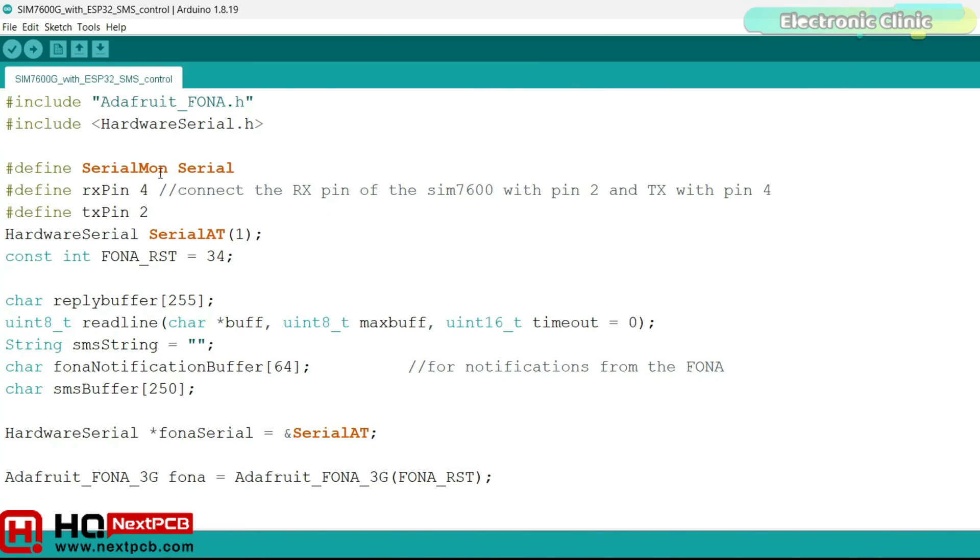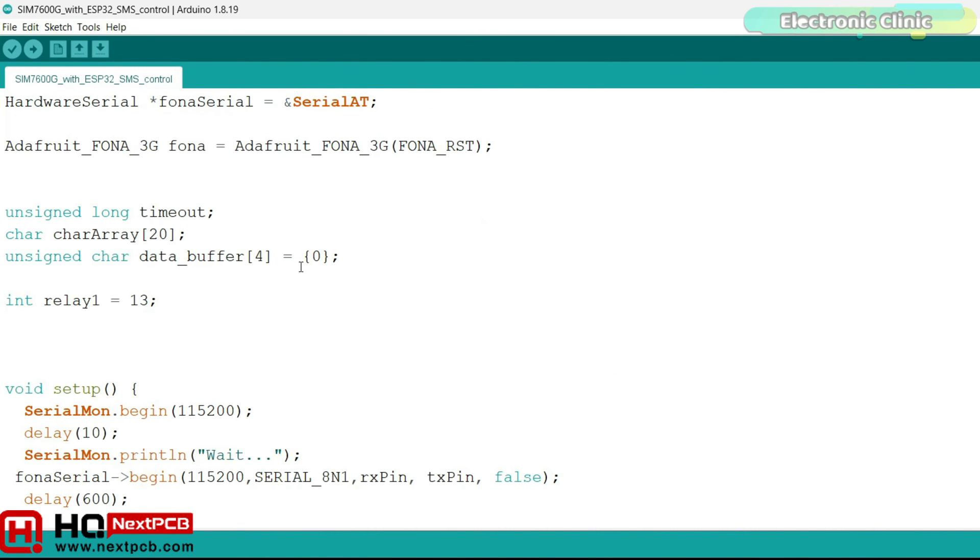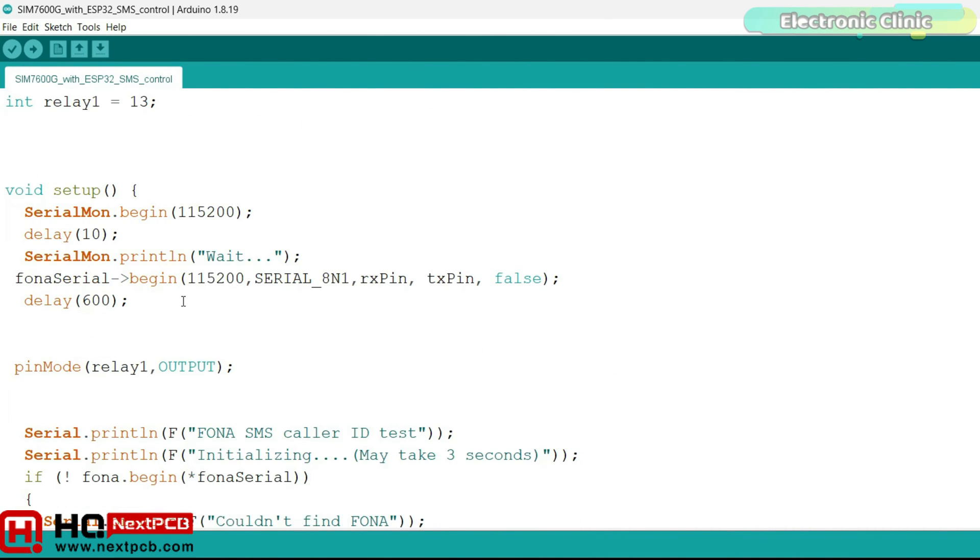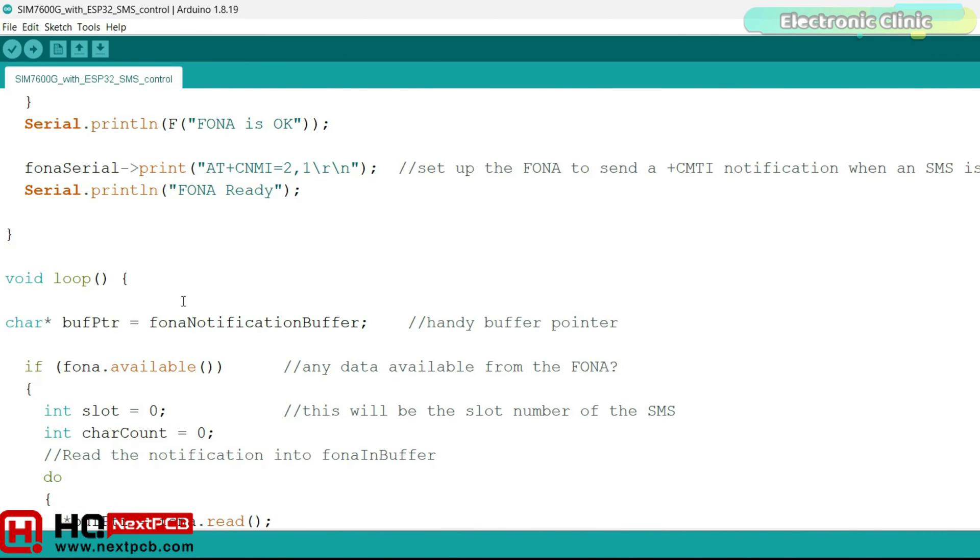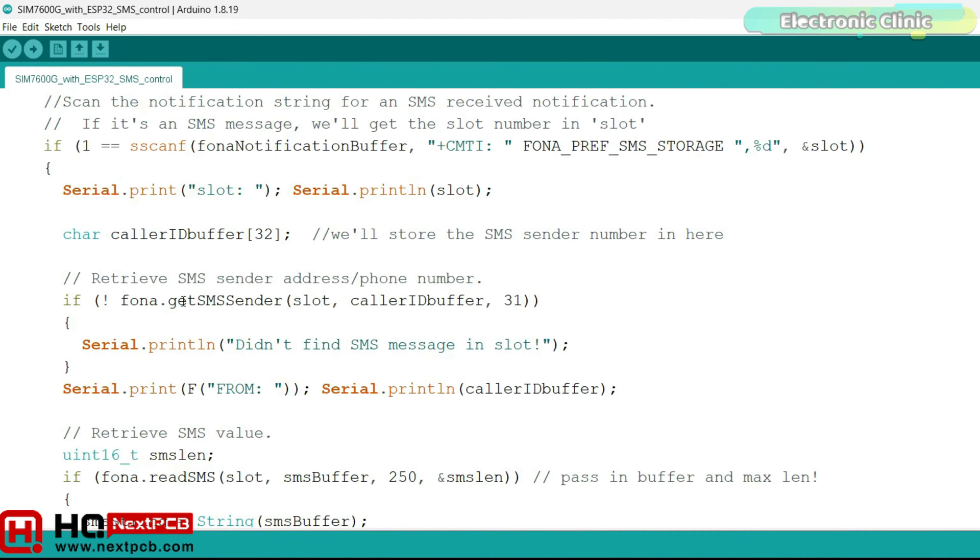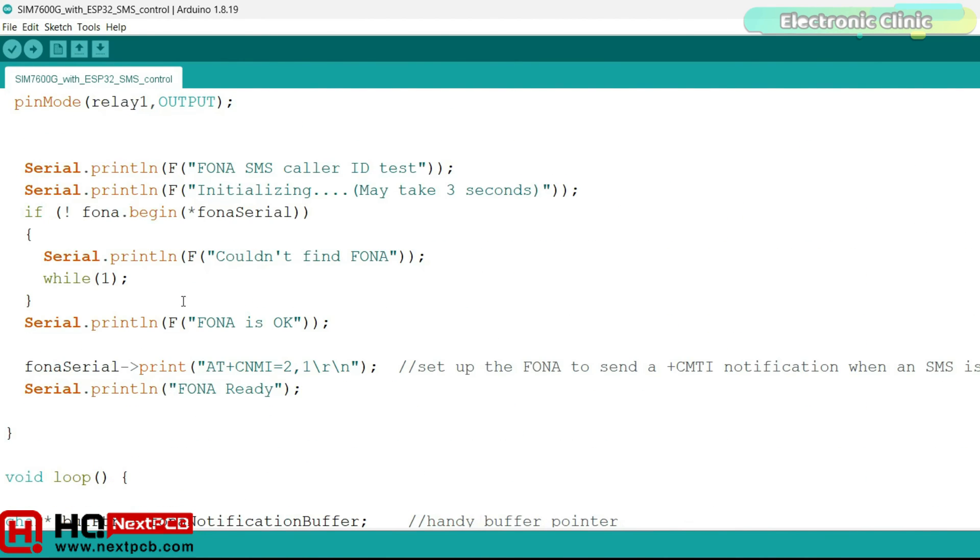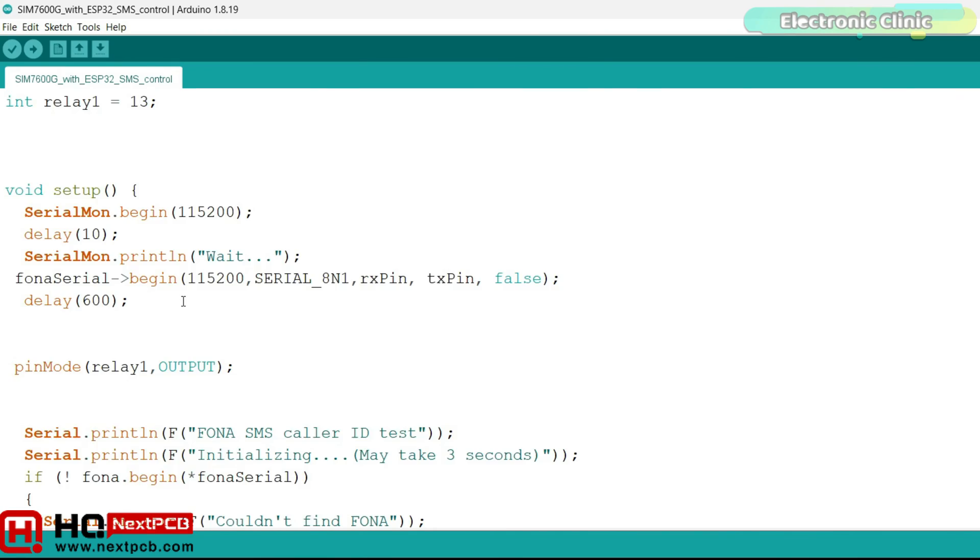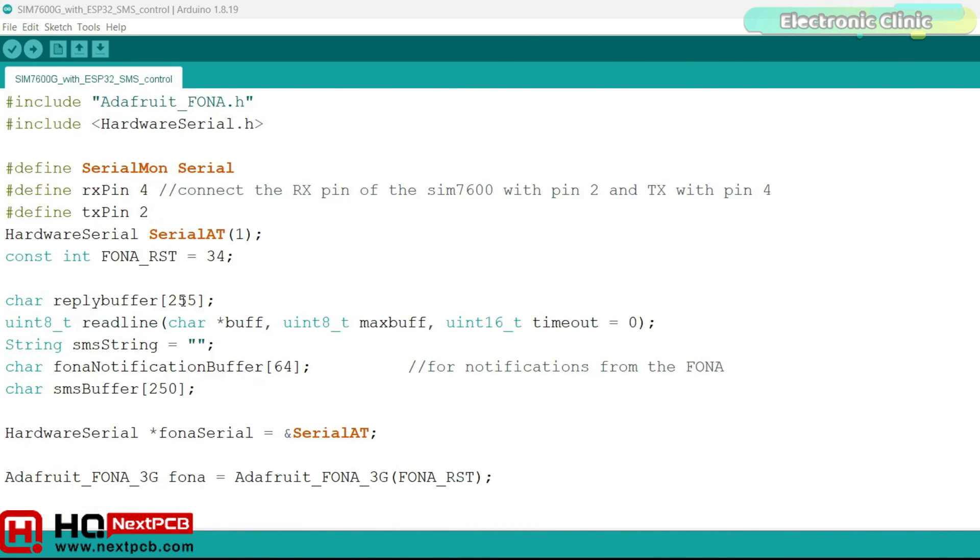Let's go ahead and plug in the SIM7600G 4G LTE module and control this relay through text messages. You will need to download this program from our website electronicclinic.com. This is the same exact program I used in the SIM7600G getting started video. This time I removed the temperature sensor code and I decreased the number of relays to one. I have already uploaded this program and now let's watch the new ESP32 development board and SIM7600G 4G LTE module in action.